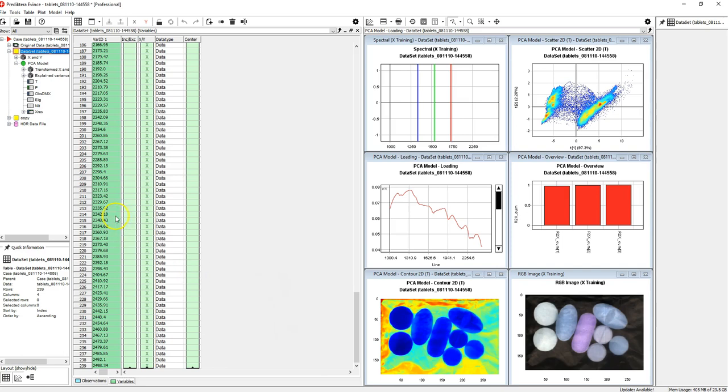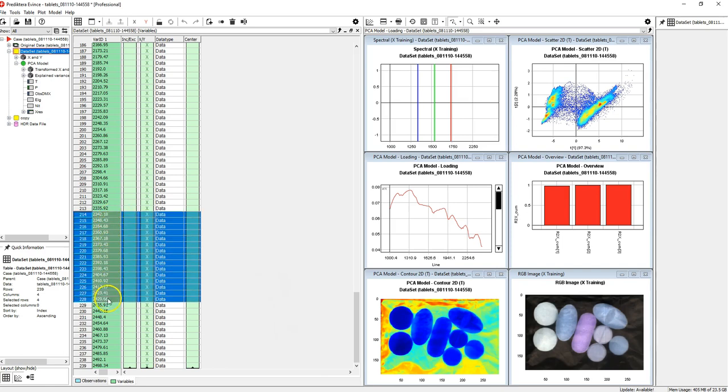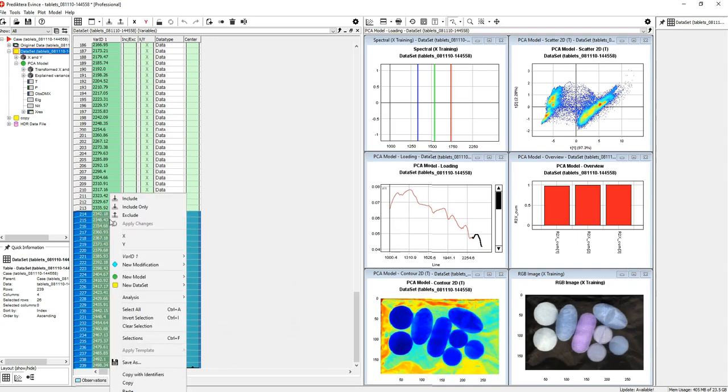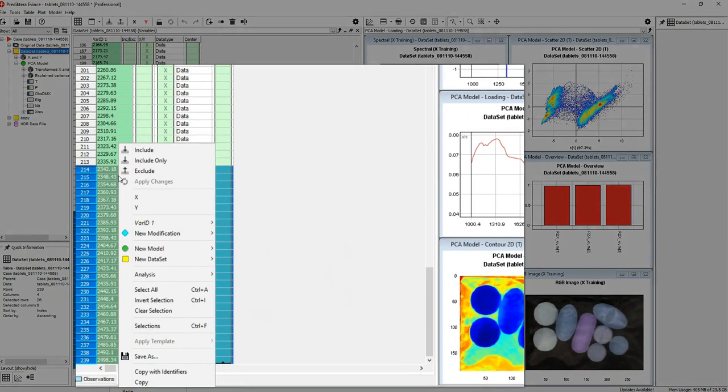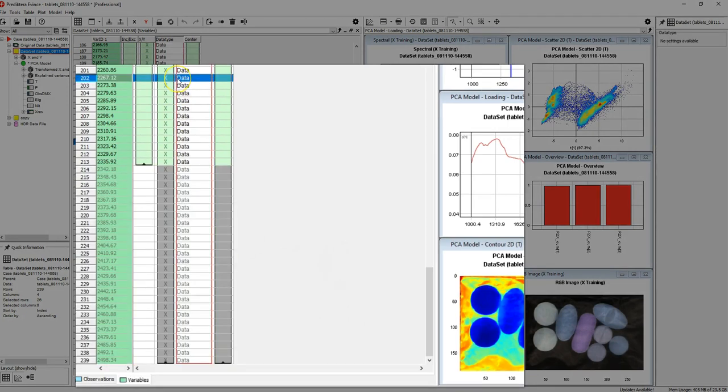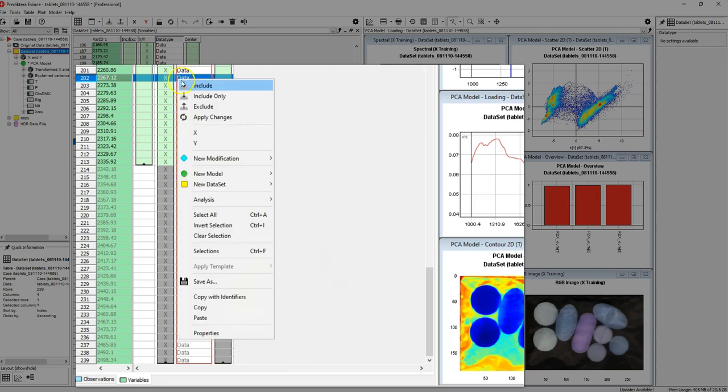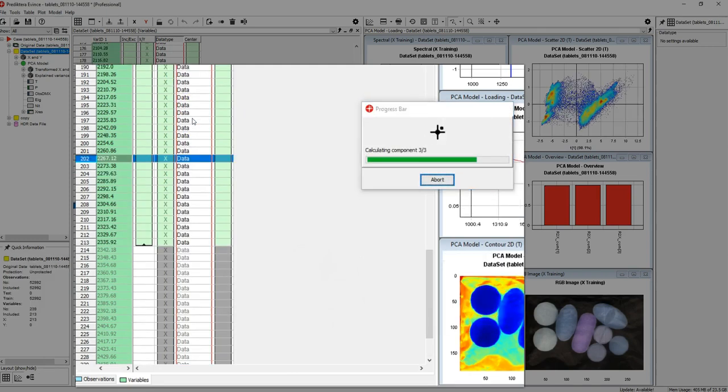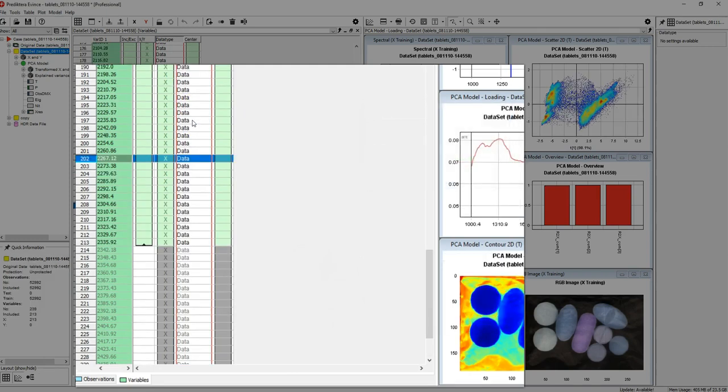Hold down the left mouse button to make a selection, and then right click to access the menu to make modifications. For example, to exclude variables or to add spectral transformations.